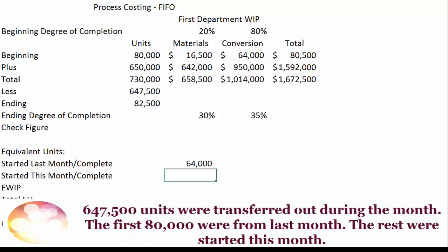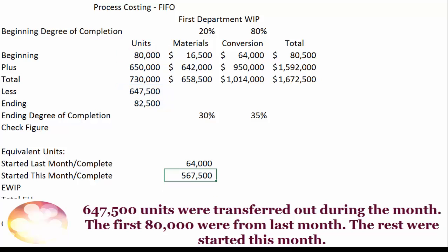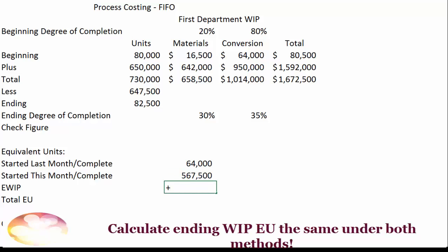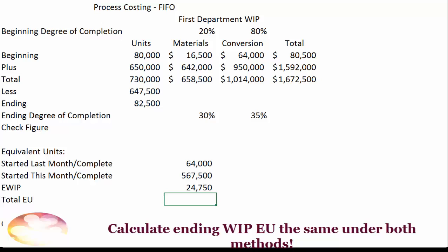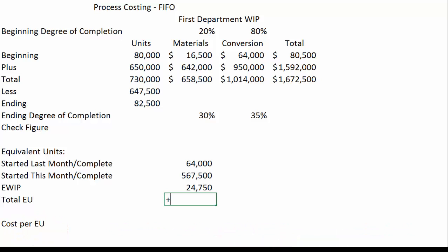The next step is to figure out how many units we started and completed this month. We completed 647,500 units, but not all of those were started this month — 80,000 were started last month and we've already accounted for those. The remaining 567,500 units we started and completed this month, doing 100% of the work on them this month. Ending WIP is 82,500 units times 30%, giving us 24,750 equivalent units in materials. Total equivalent units to account for is 656,250.